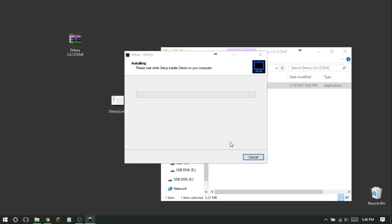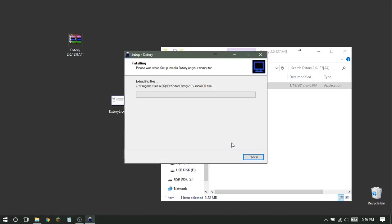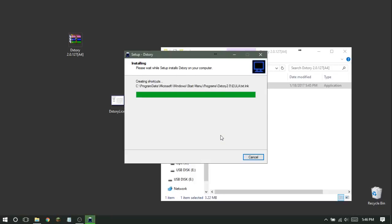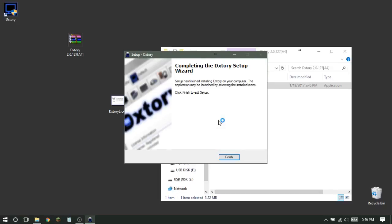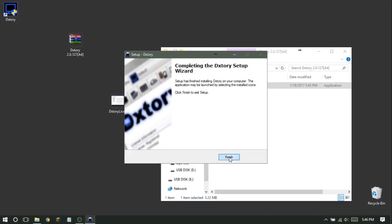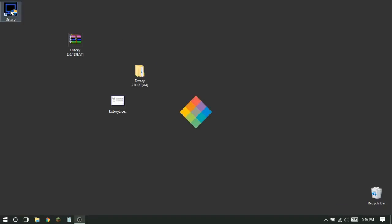If a popup appears during the installation, just click Cancel — I'm pretty sure that only came up because of my computer. Everything should be fine. Wait for setup to finish, then click Finish.